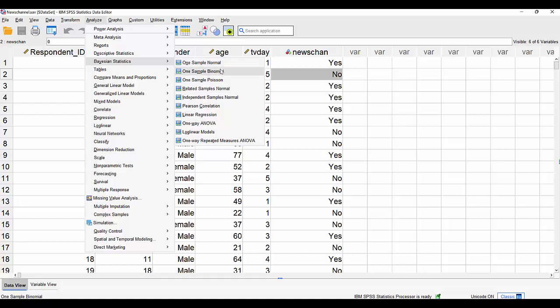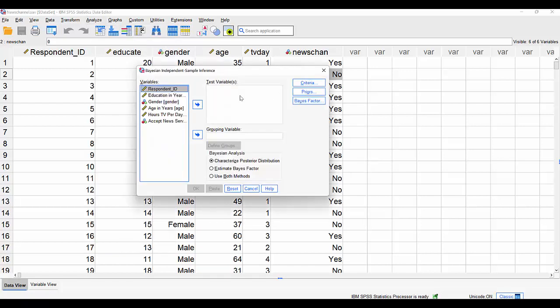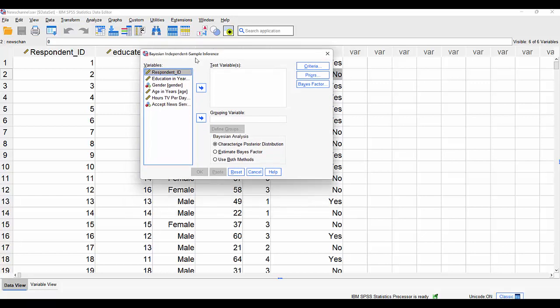You can see all the other types of Bayesian tests available here: a one-sample normal, one-sample binomial, one for Poisson distributions, related samples for before-and-after situations, and independent samples — because these two groups, the yes and the no, are independent of one another. We'll click on that and start to specify how we want our Bayesian analysis to work.